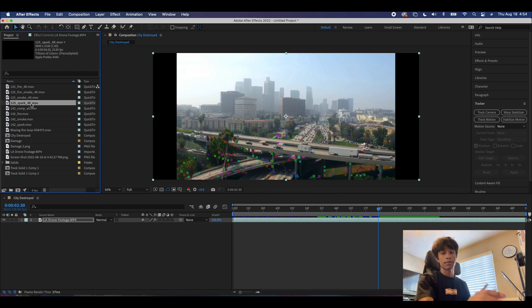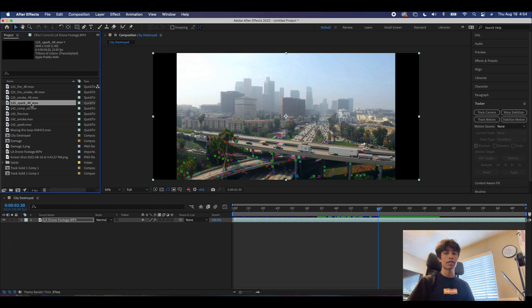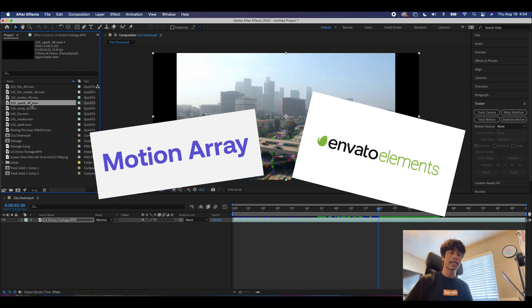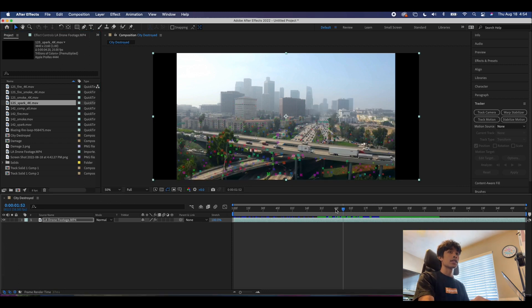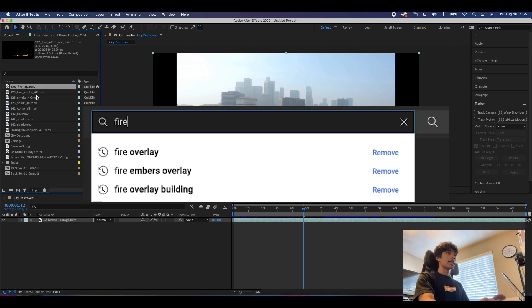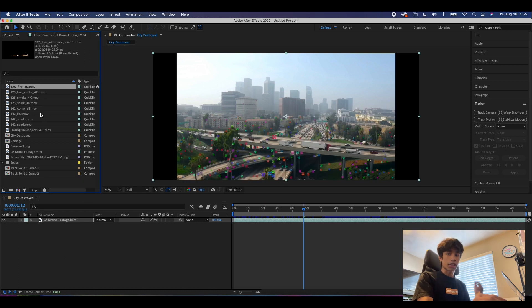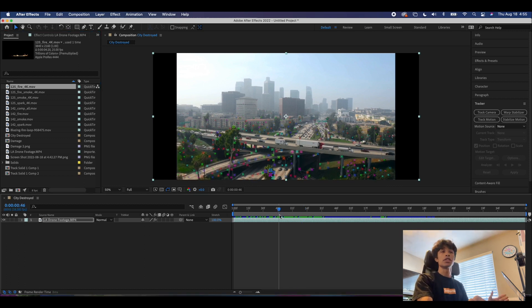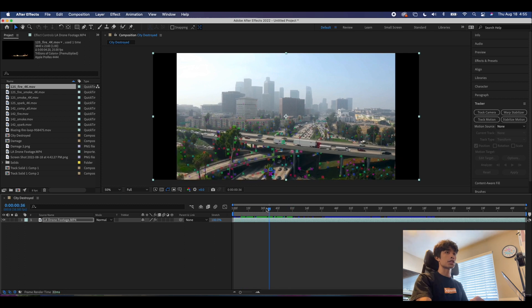In this project file I have a whole bunch of different file overlays that I downloaded off of Motionary and Envato Elements — this is no ad or sponsorship. I actually tried to get a sponsorship from them but getting on their affiliate program is pretty difficult. You can also just search YouTube for fire overlay, smoke overlay, or burning destruction overlay and find a great number of free green screen resources. Without further ado, we are going to be creating our first track points.